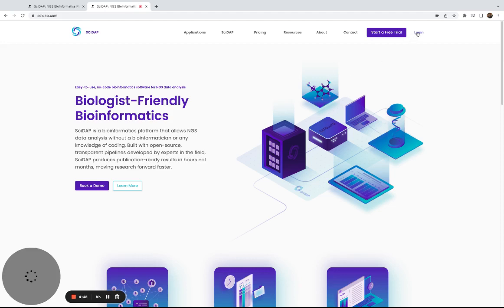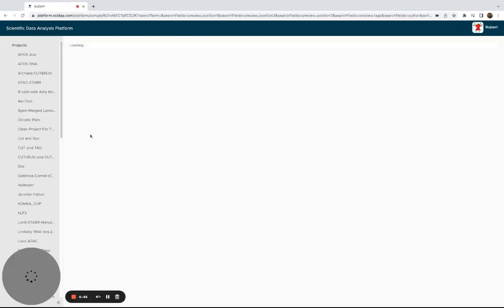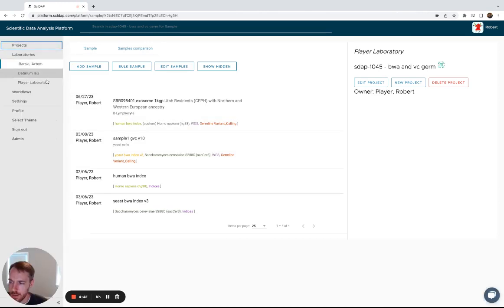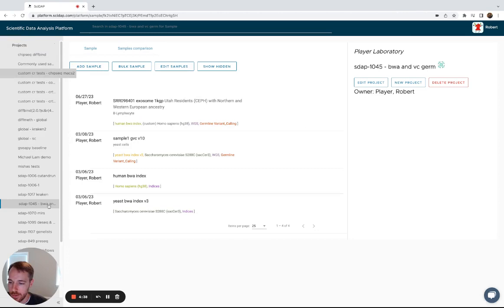First you'll log into your SciDapp account, find the laboratory where you want to make your project or that your project already exists.